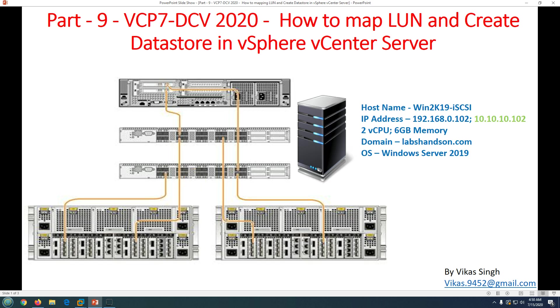Hi friends, welcome to my channel. This is part 9 video in VCP7 Data Center Virtualization Training 2020. In this video we are going to see how to map LUN and create datastore in vSphere vCenter Server.